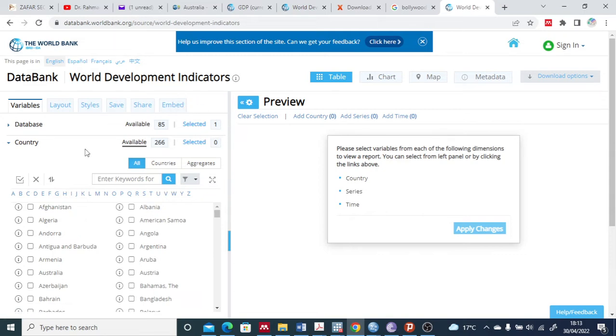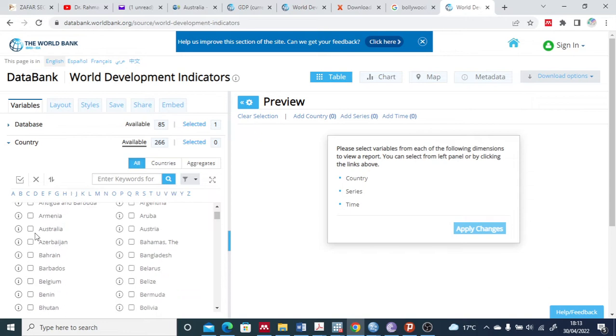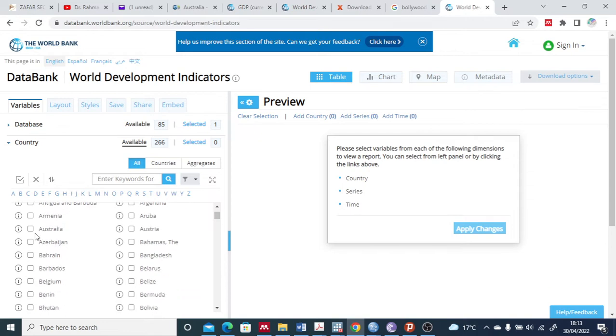In the countries, there are so many countries - 256 total. Whatever countries you want to select, you can select. For example, if I want to select the OECD countries like Australia, Austria...